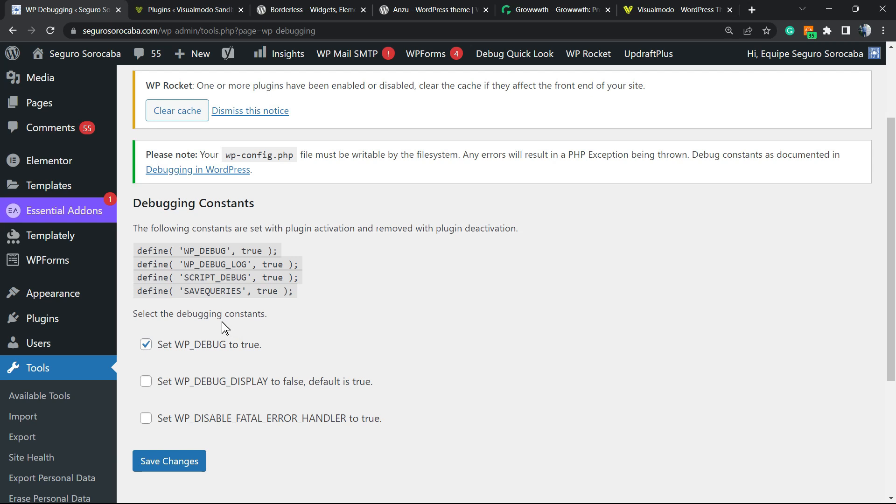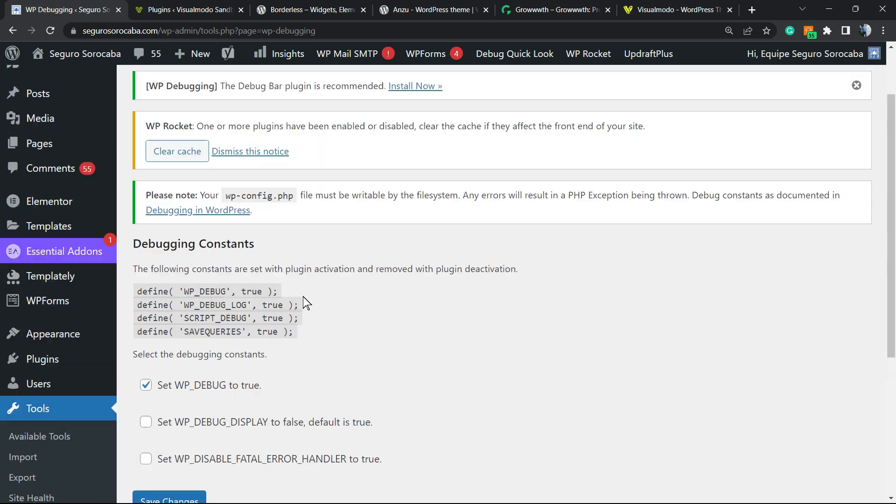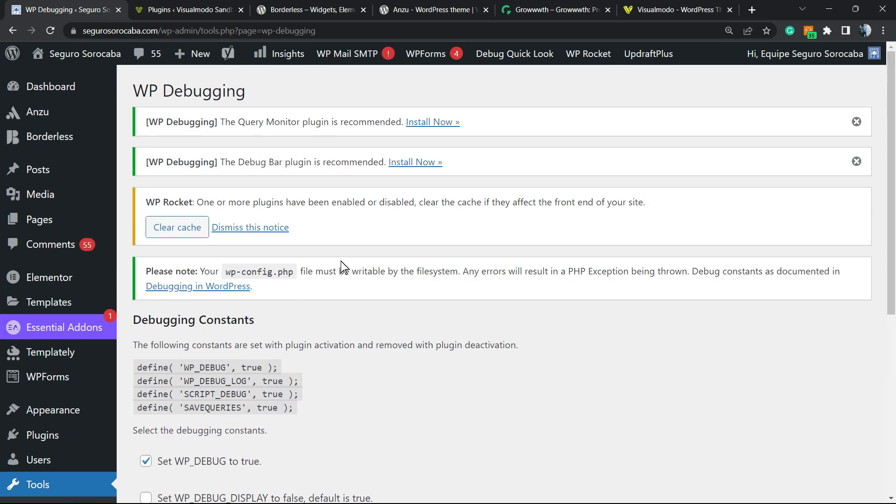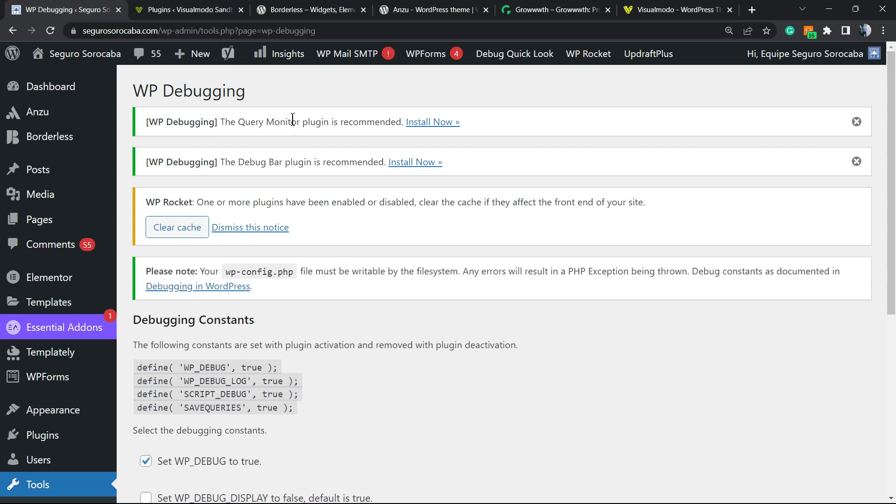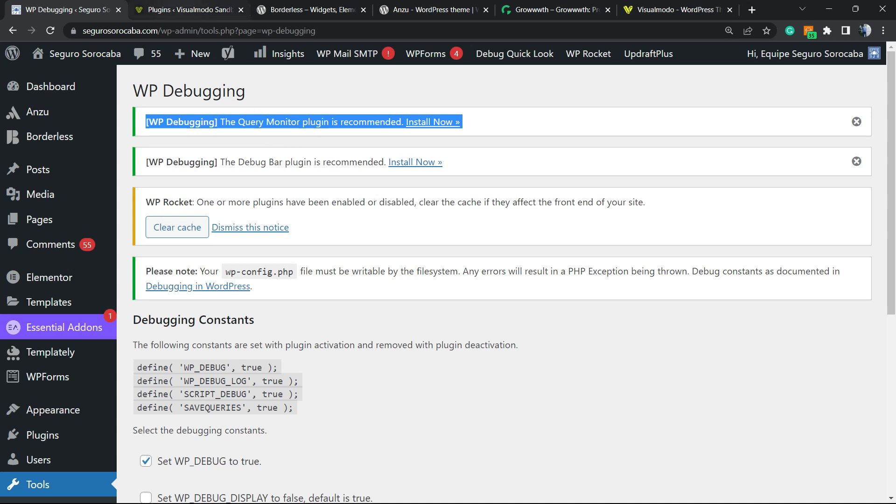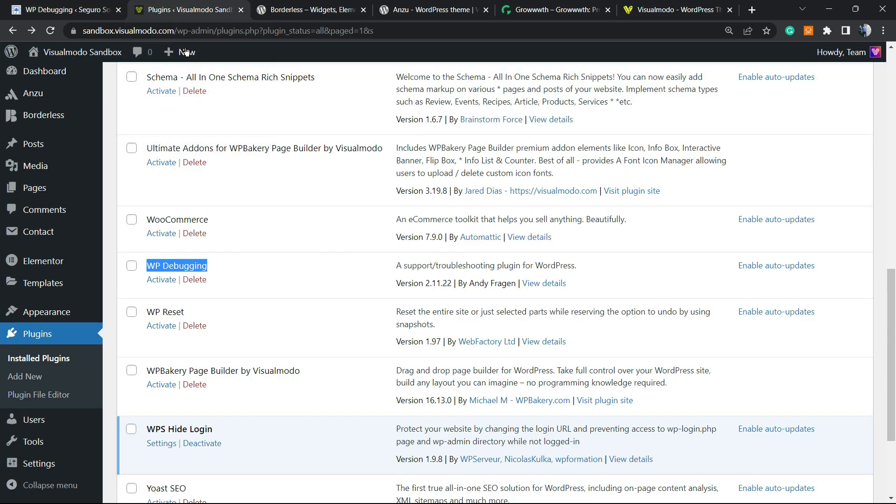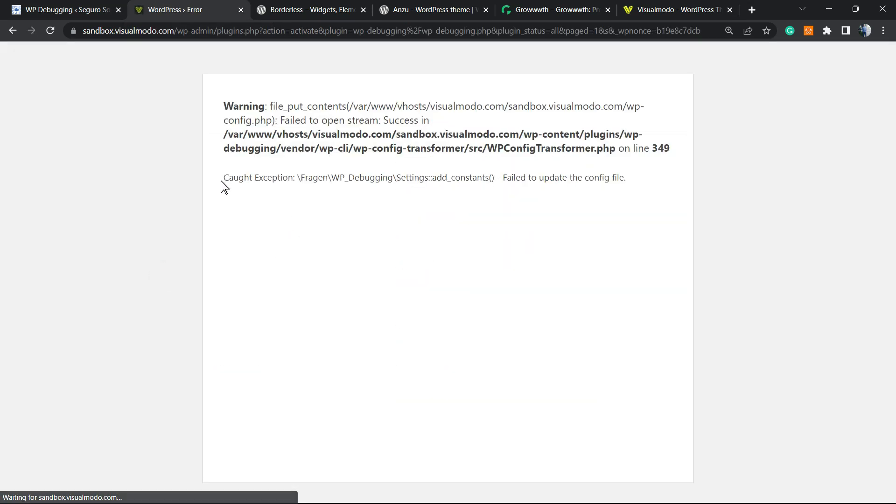This is really good because errors are going to appear in the top section of your site, like the notice right there. And this error is going to redirect you and point you to the problematic issues. For example, if I try to activate WP Debug...